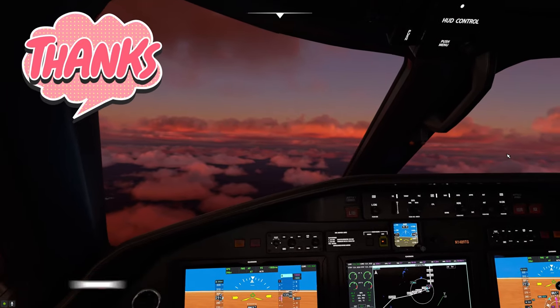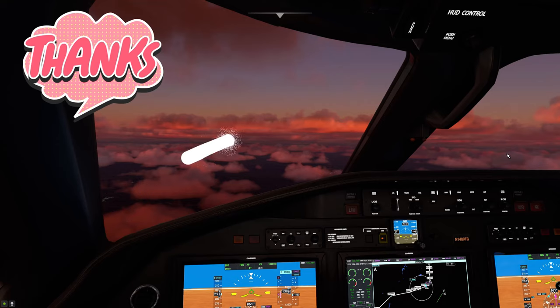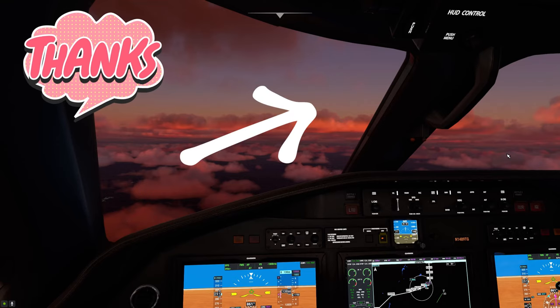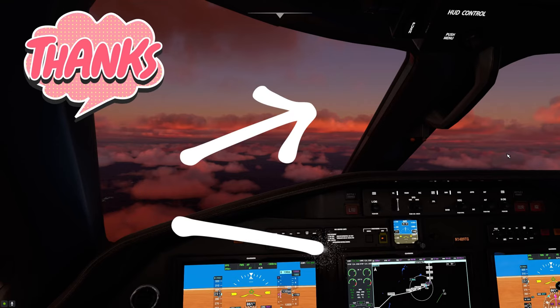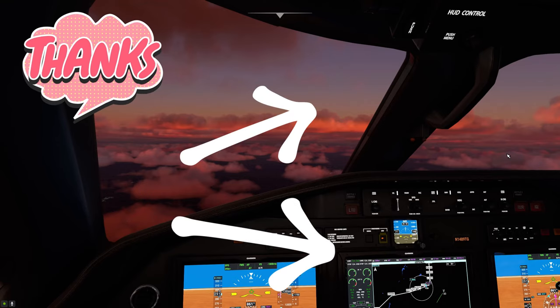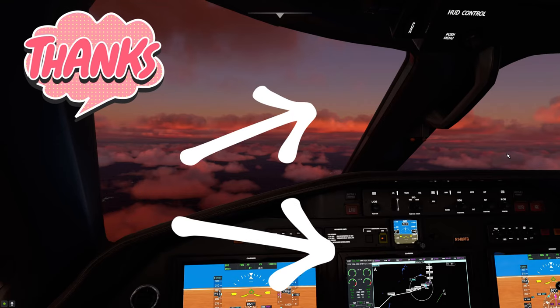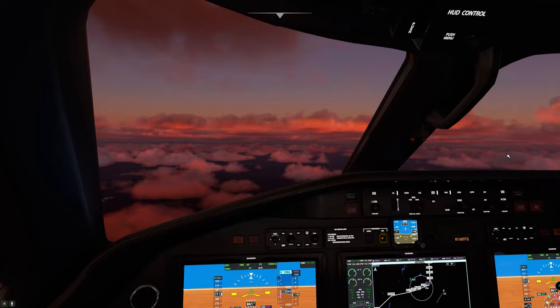If you haven't seen part one of the video, click up here. To move on to the approach, click down here. Thanks everybody for watching.